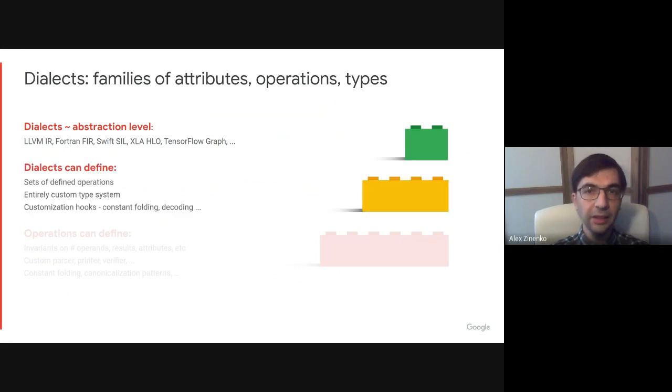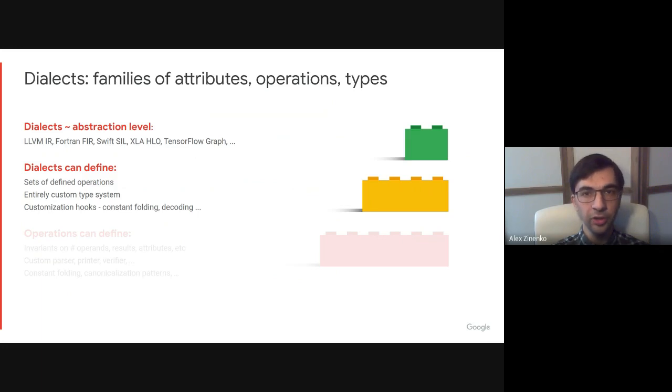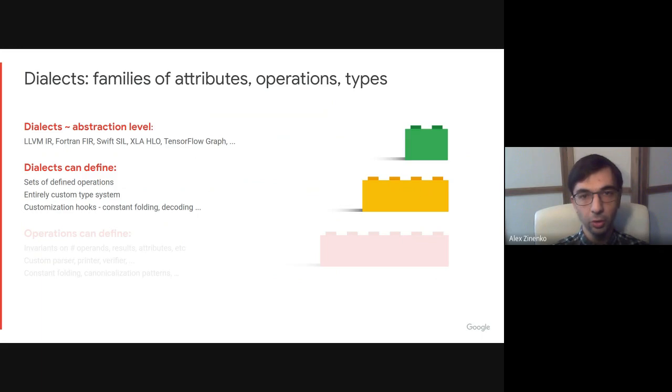Besides attributes, operations, and types, dialects are programmable extension points that can implement custom syntax, binary decoding, optimization hooks, and other things.